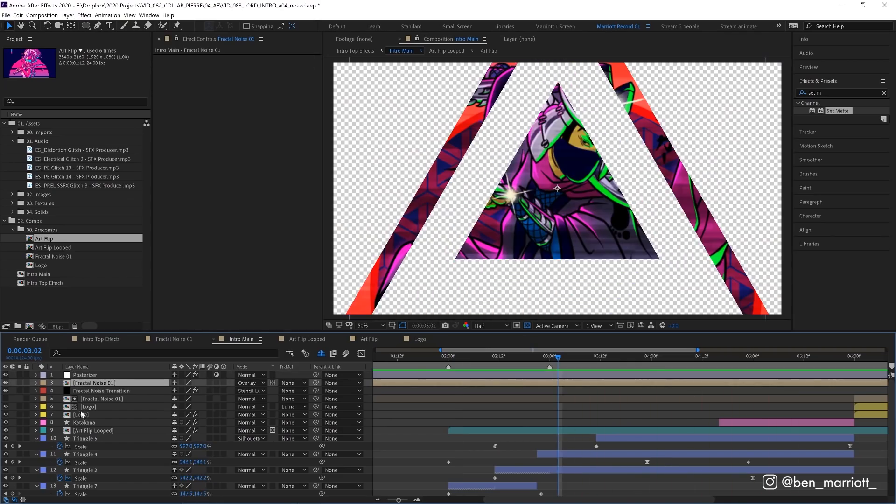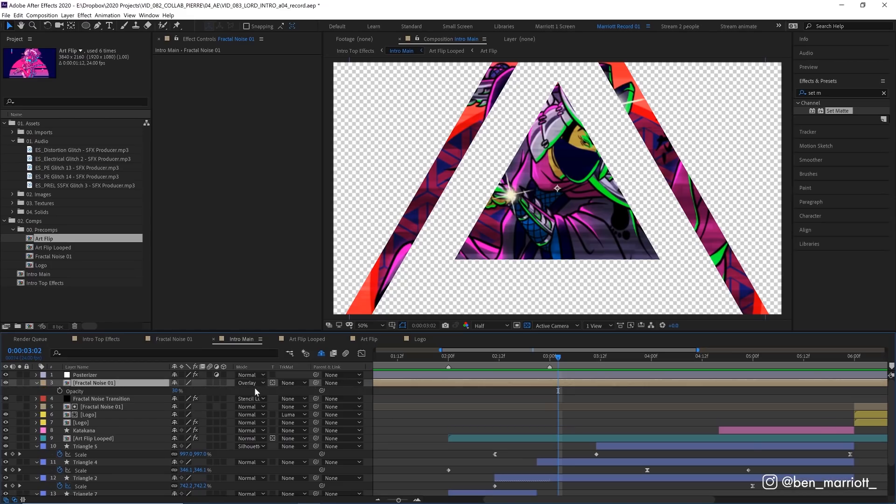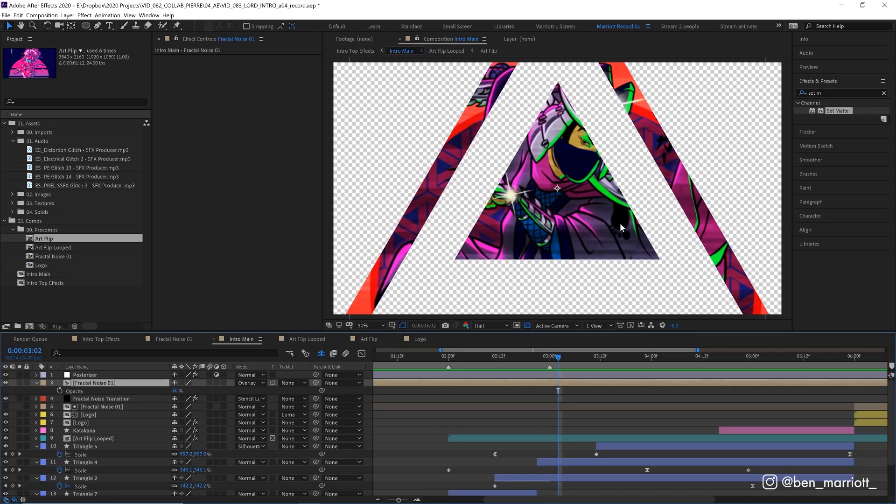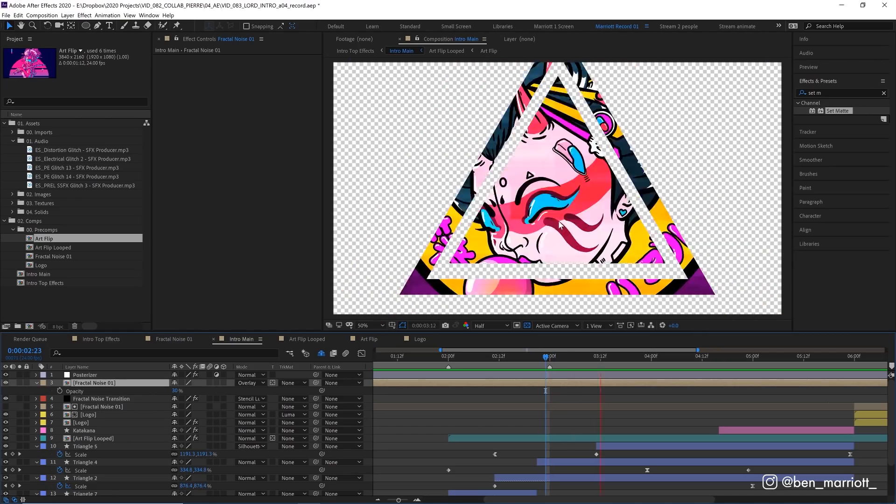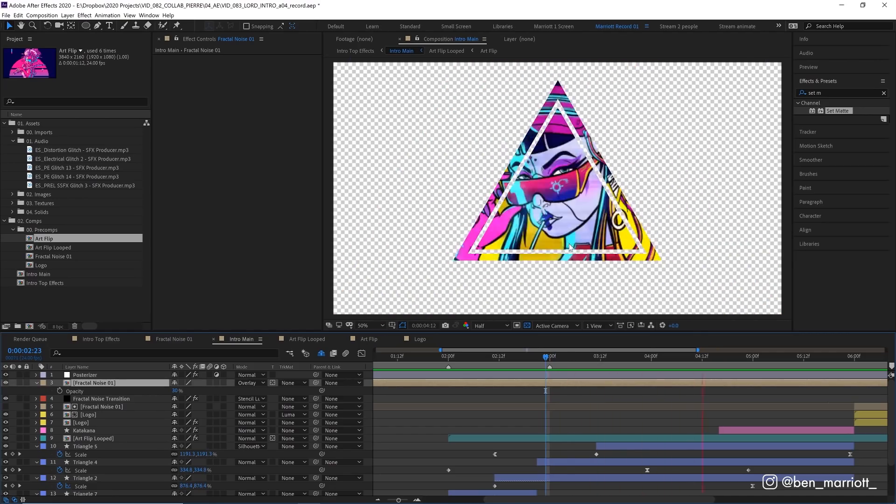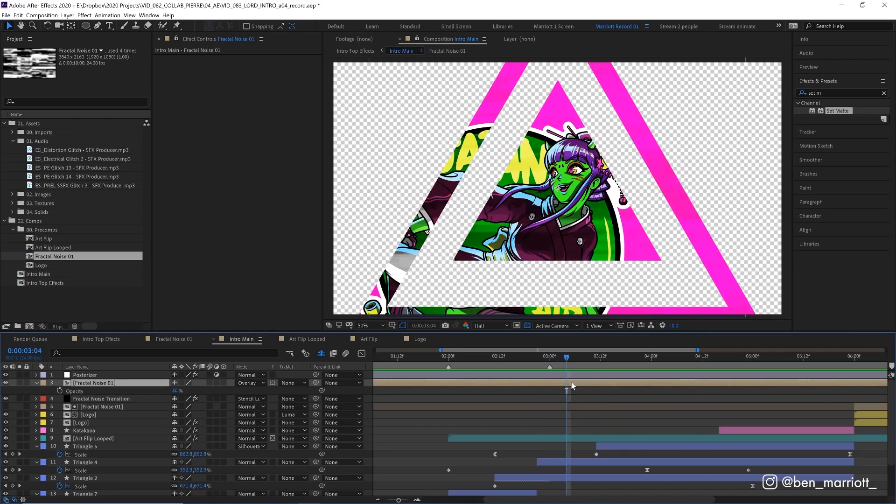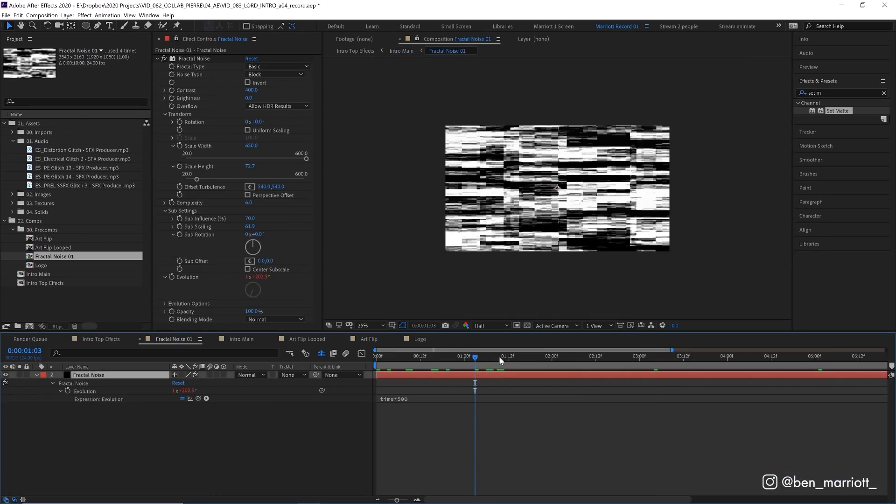And then we've got here a fractal noise comp with a blending mode set to overlay. And its opacity is set pretty low down to 30%. And if we toggle that on and off, you can see this is giving a texture of these sort of glitchy strips throughout the animation. Let's go into that comp and see what's in there.